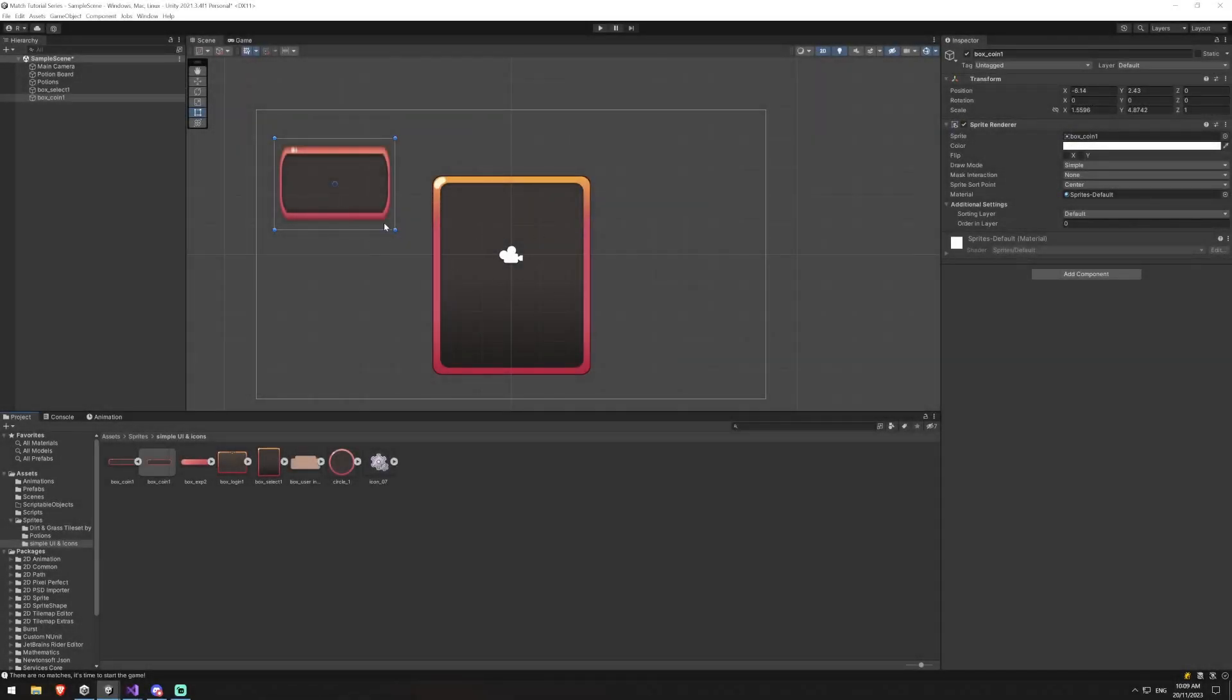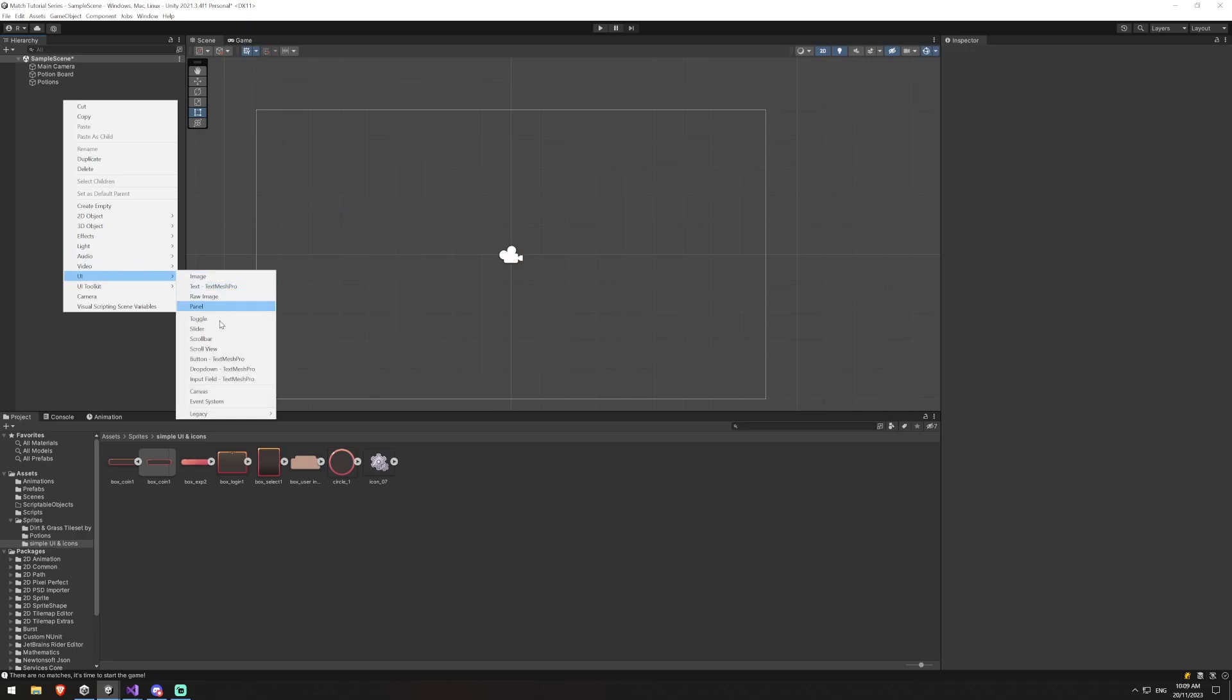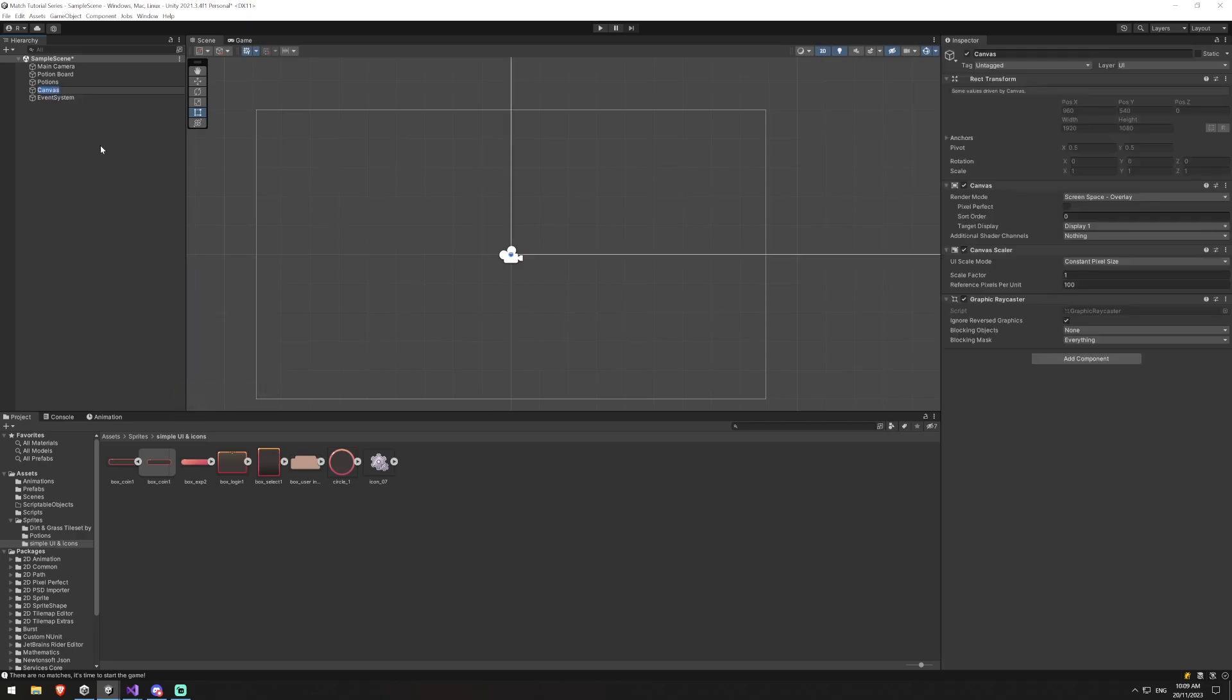Okay, now this is still going to look bad and that is because these are not inside of a canvas. So we're going to start and create ourselves a canvas.